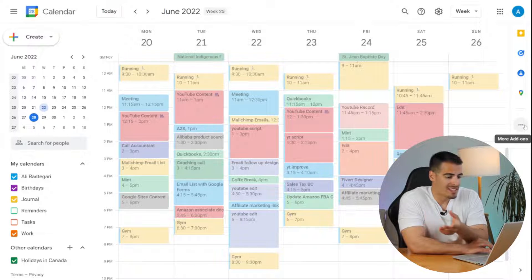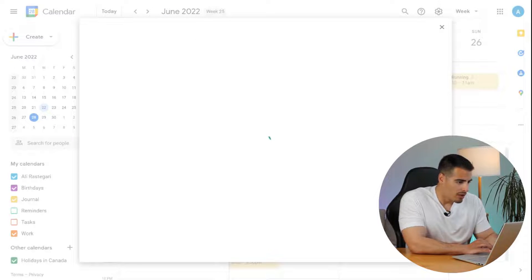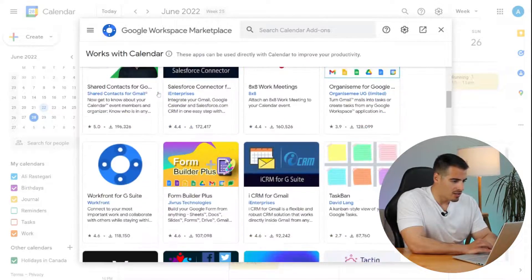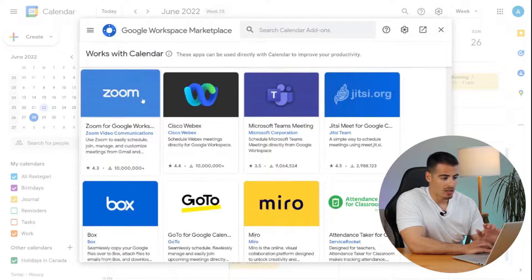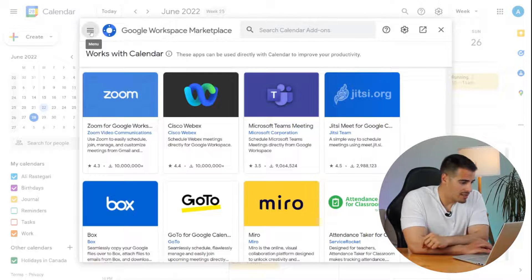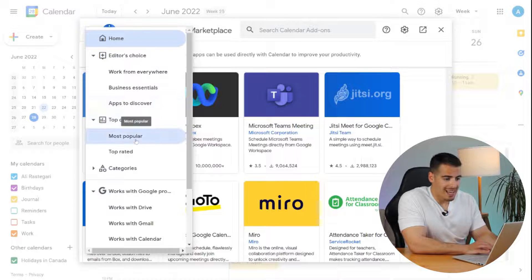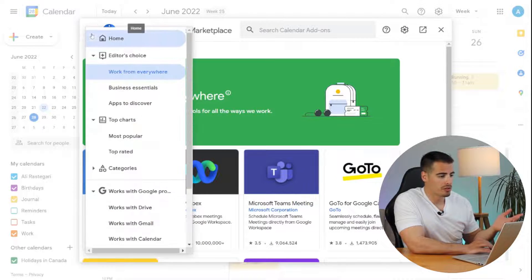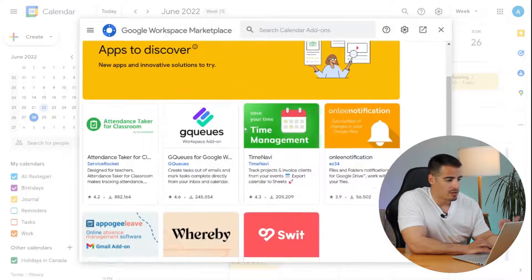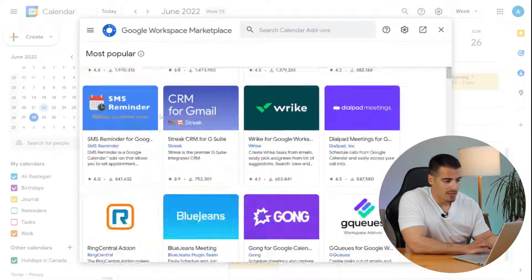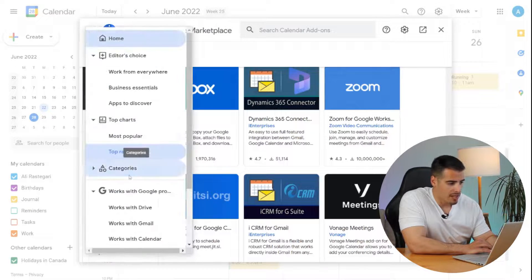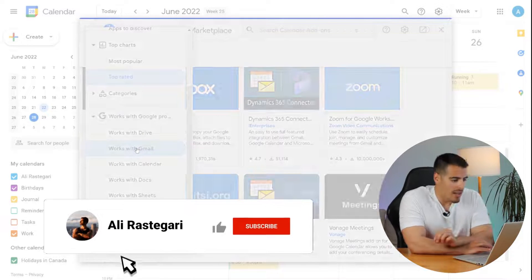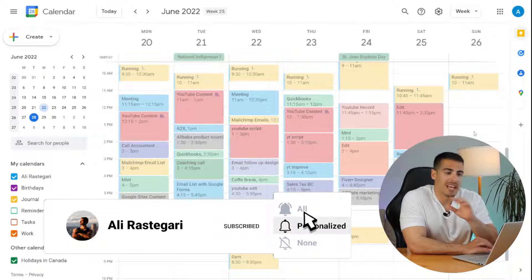You can add different apps, extensions, or add-ons to Google Calendar. Go to 'Get add-ons' on the right side to reach the Google Workspace Marketplace, which has thousands of useful add-ons like Zoom and Microsoft Teams meeting integrations. Clicking the three-line icon shows Editor's Choice selections organized by categories: work from anywhere, productivity and collaboration tools, business essentials, most popular, and top-rated tools. Add-ons are also organized by category and by compatibility with different Google products.